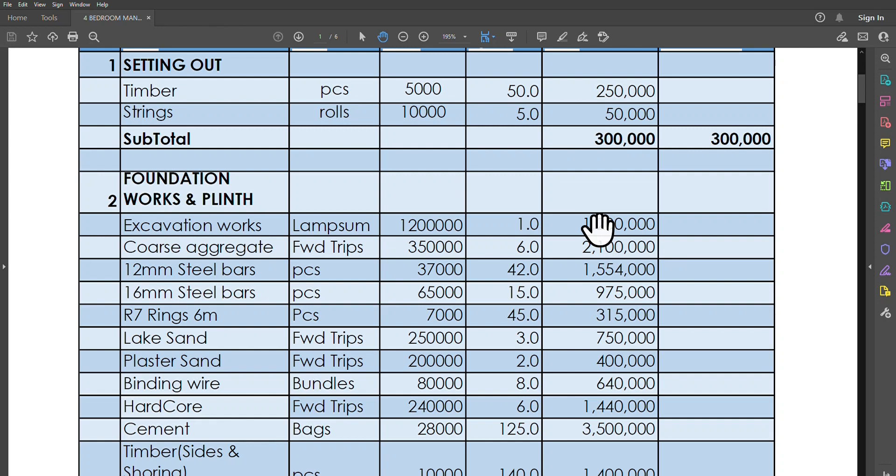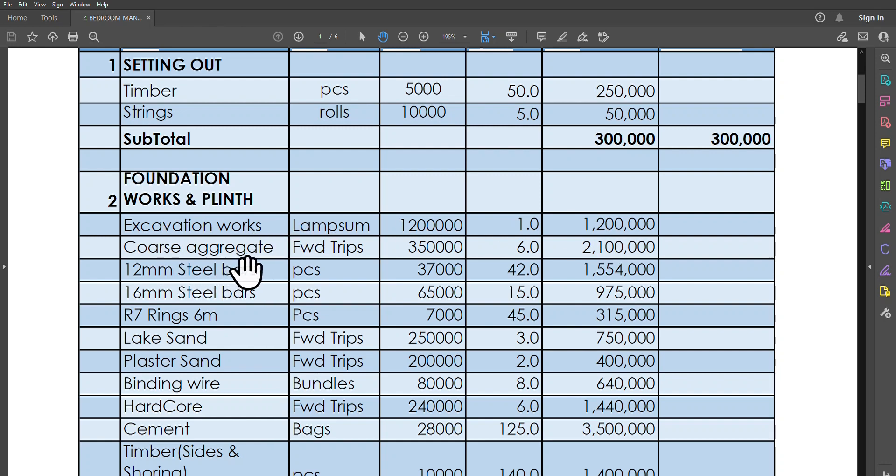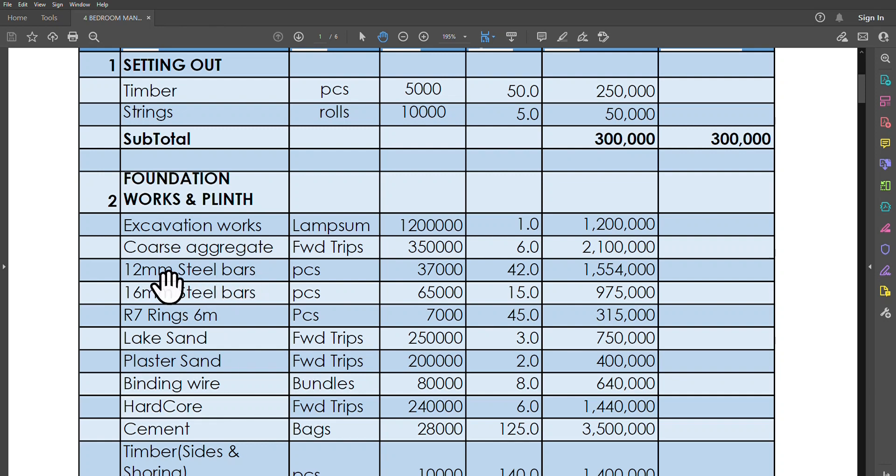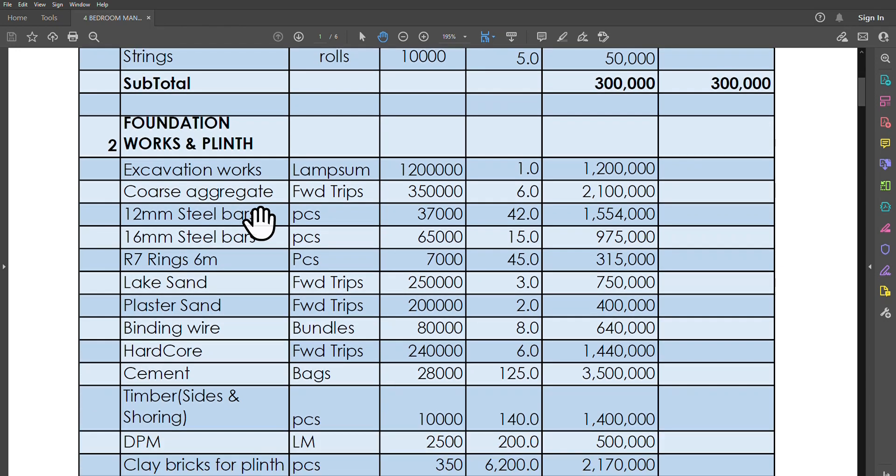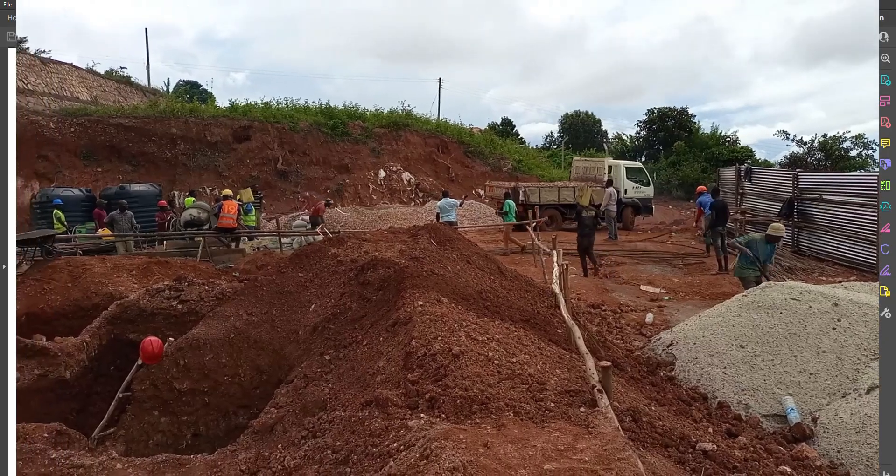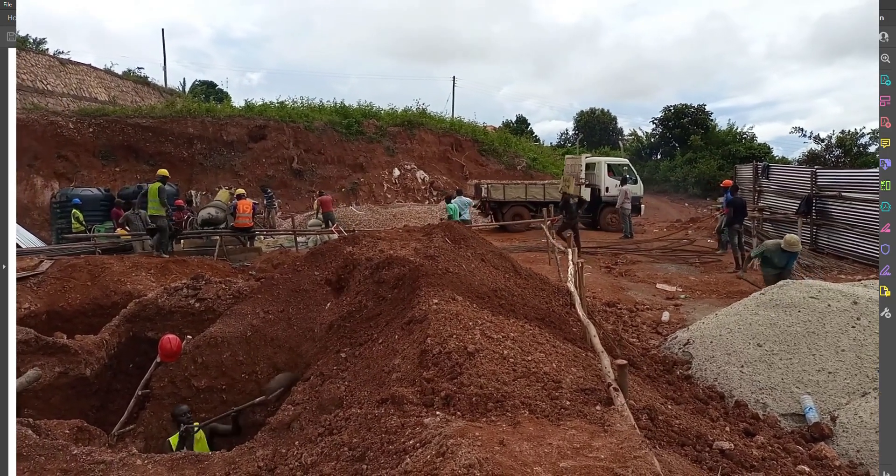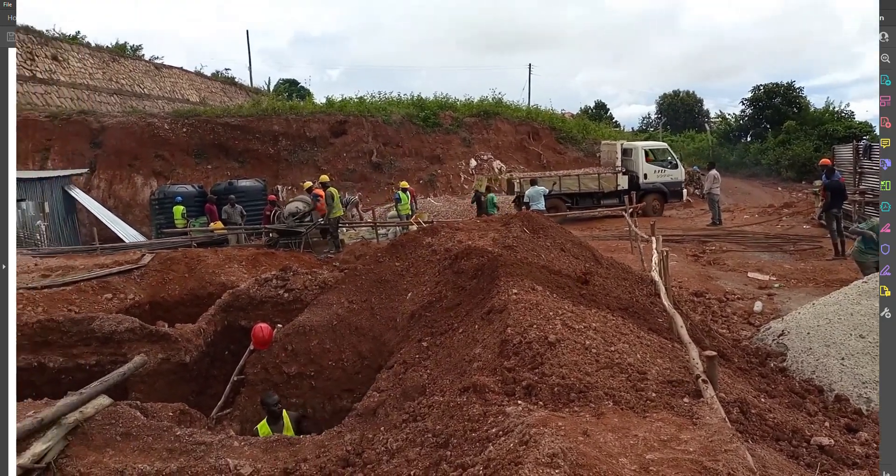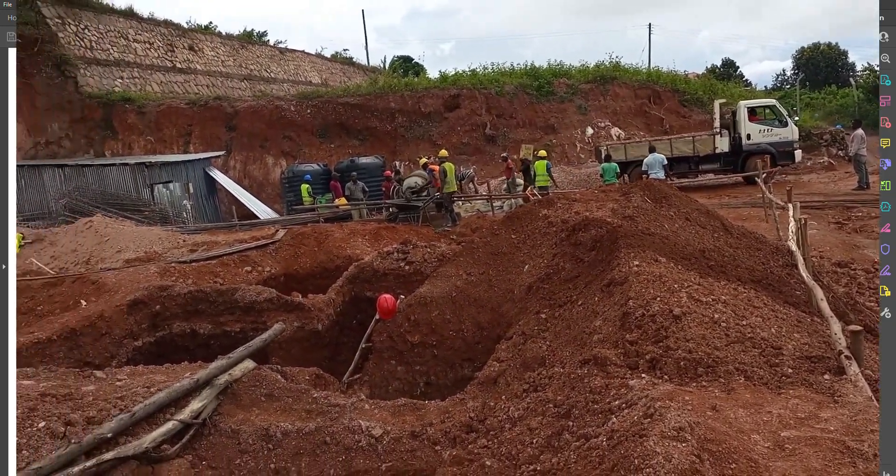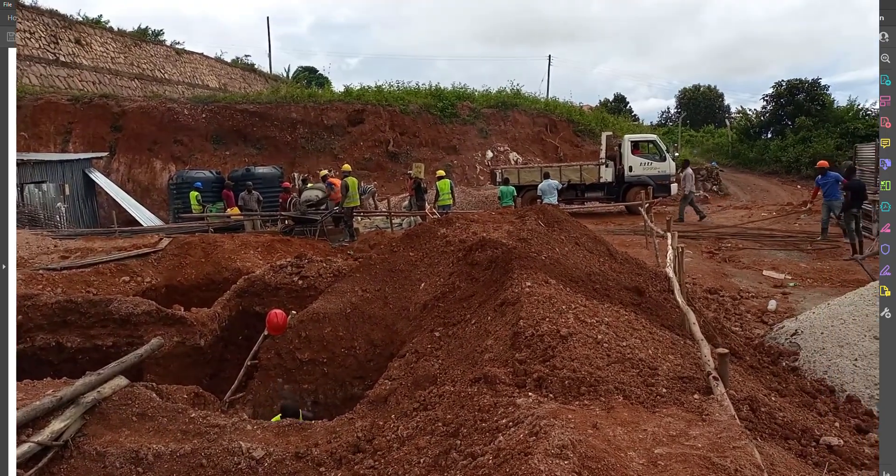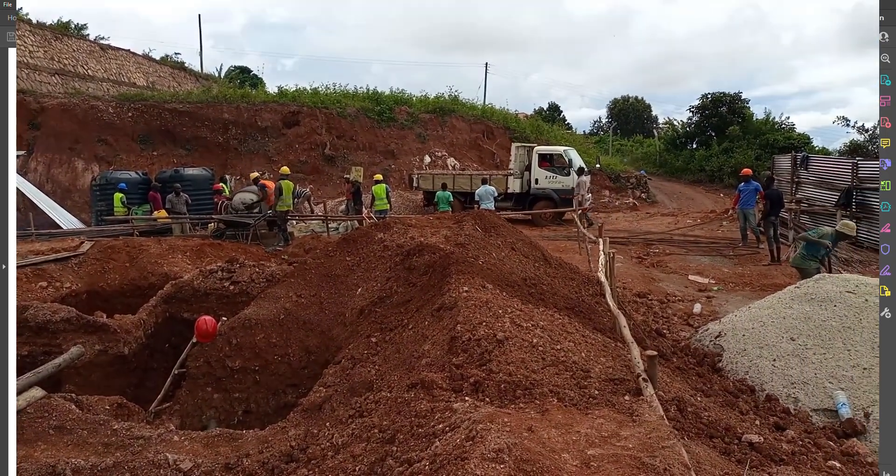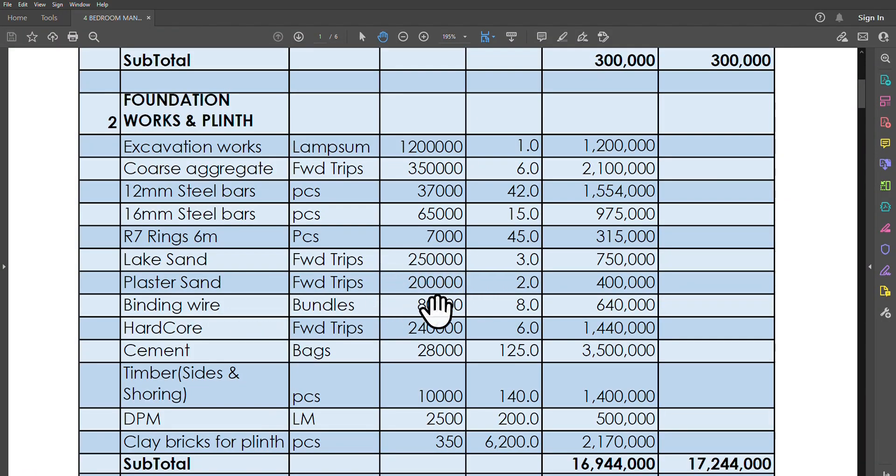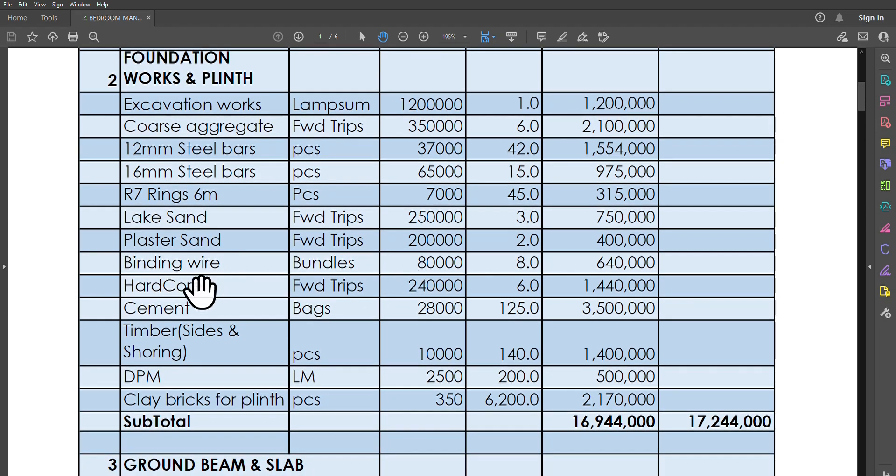The coarse aggregates—you will need six forward trips each at 350,000, which brings you to 2.1 million. You'll use 12-millimeter steel bars. Those are basically to be put in the pad footings, making the mesh for the pad footings. Then we have the 16-millimeter bars. That includes the ones that actually come through the starter column to the top of the ground floor slab. Then we have R7 rings, we have lake sand, we have plaster sand, binding wire in those quantities as you can see. Then we have hardcore. For the hardcore, we'll need just about six trips which bring us to a total of 1.44 million.